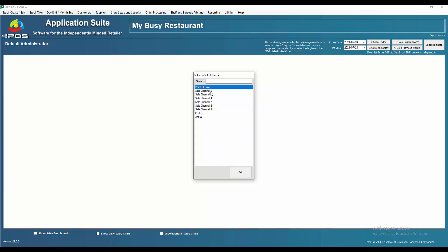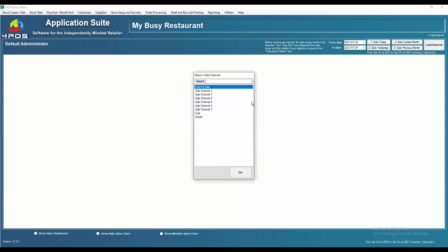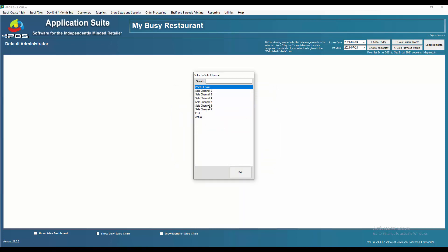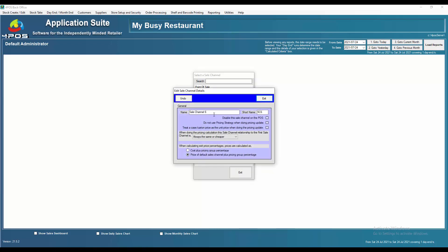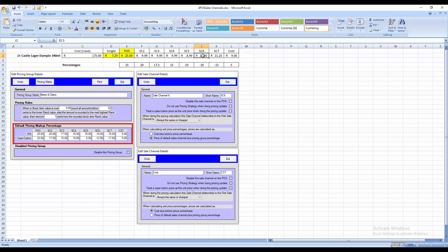The same applies then to number three and four, and then we get a little bit different thing where we do sales channel number six where we say, no, here we want to do the price of the default sales channel plus that. Now that's the one that we did. Let's go back and have a look. That's where we did the sales channel. Six is where we did the selling price of the 25 Rand price, that one less our 10%. And as you can see, it worked out there to 22.50.